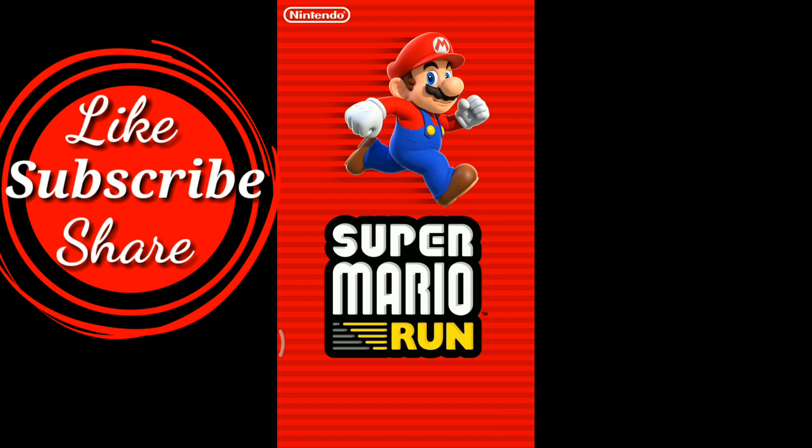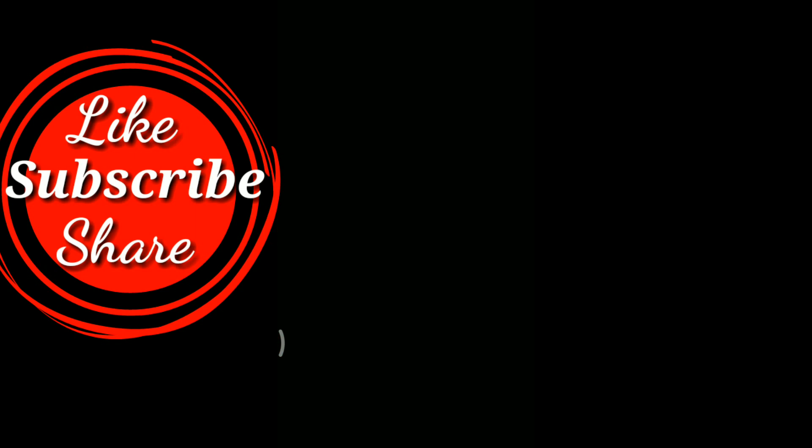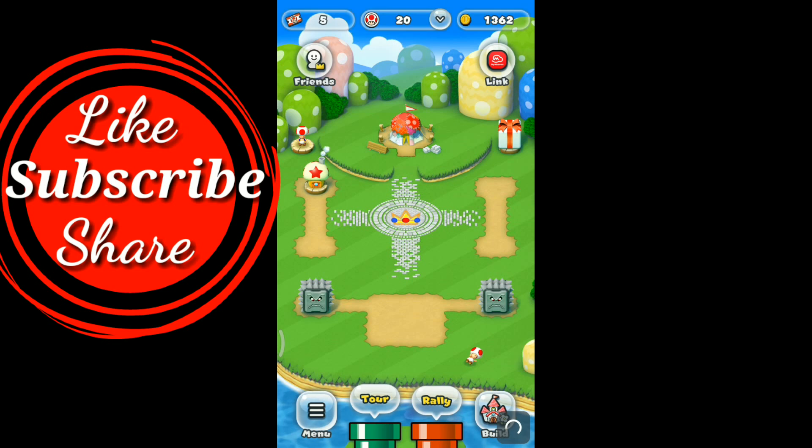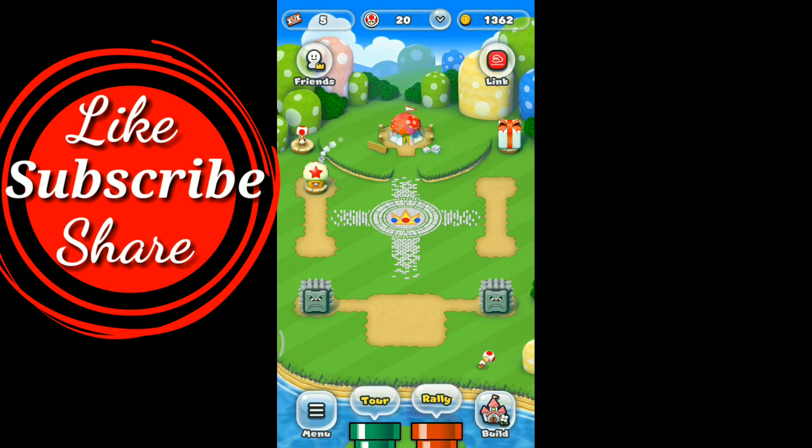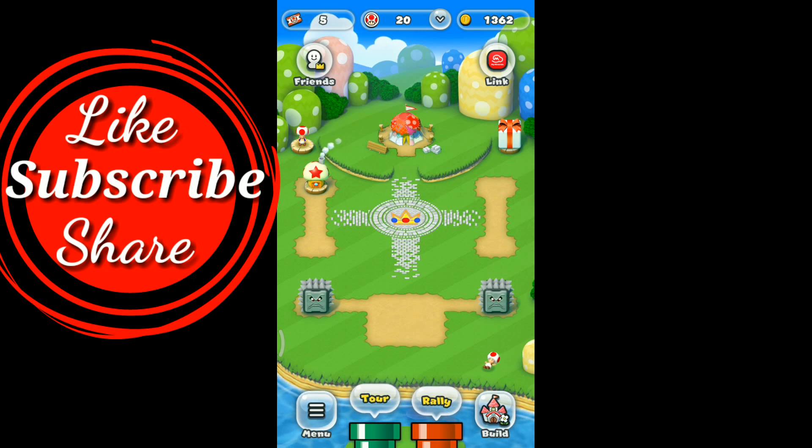I hope that your problem will be solved after following my methods. But still, if you are facing any kind of problem, then write in the comment section. Thanks for watching my video.